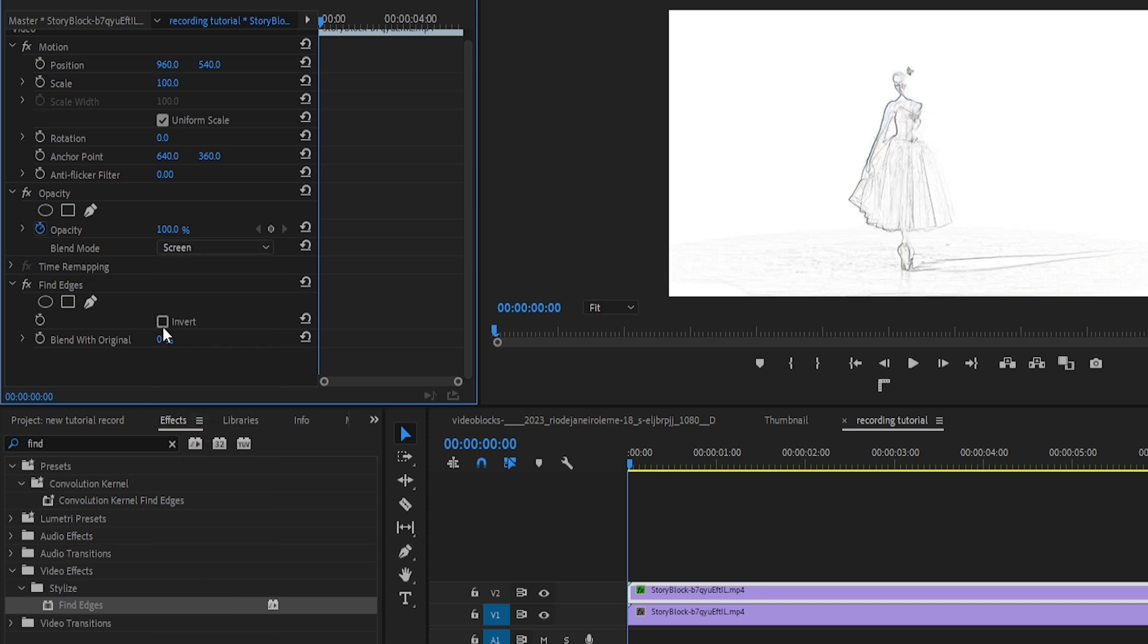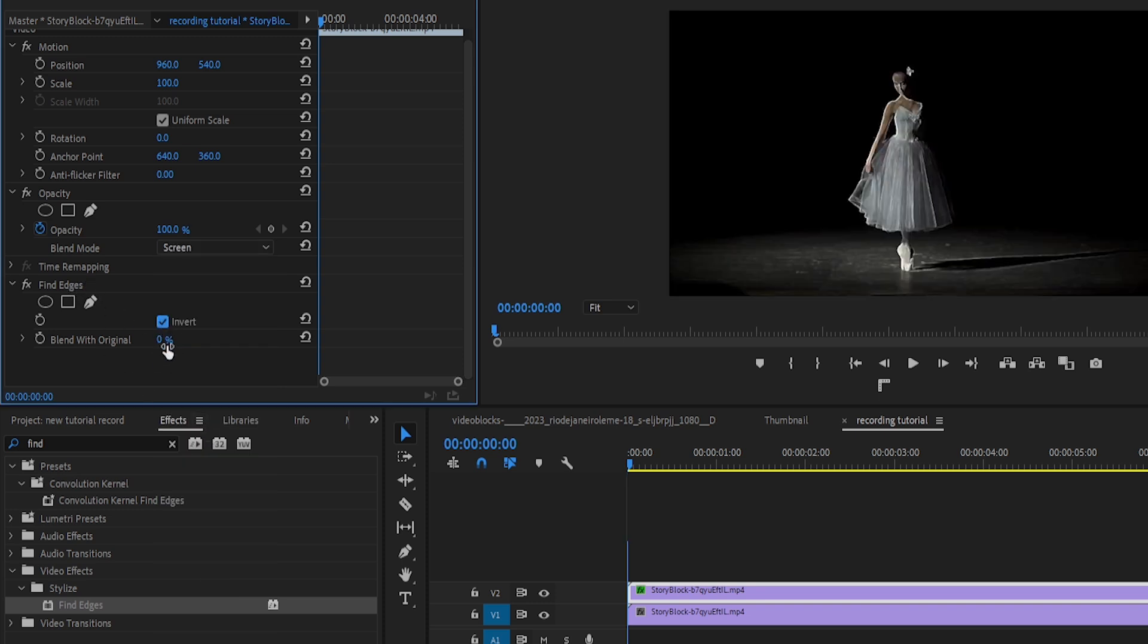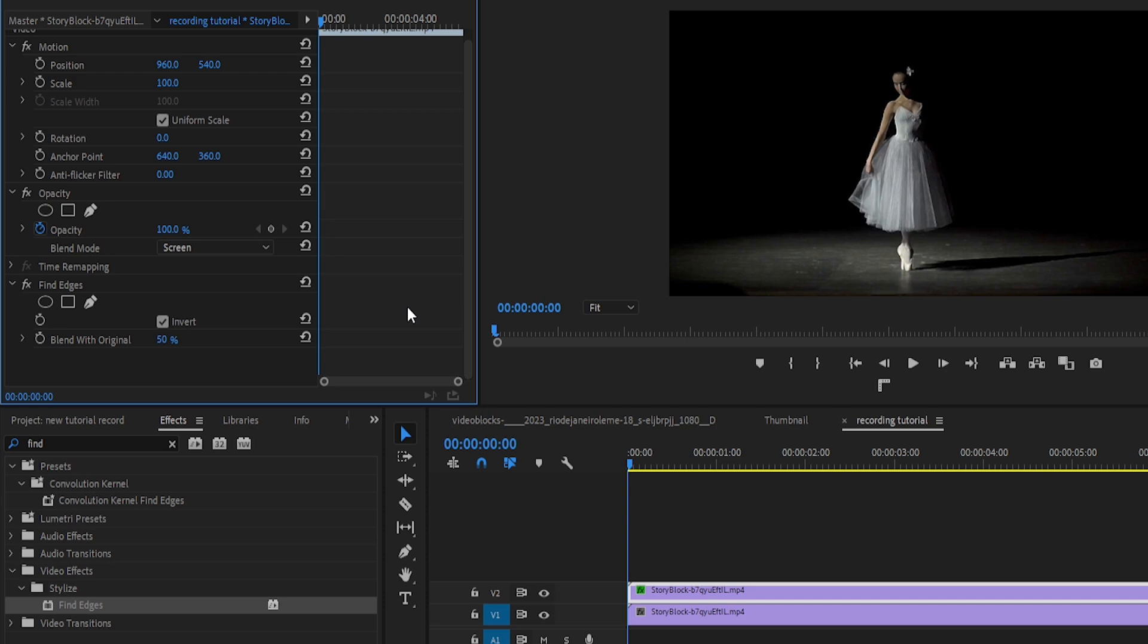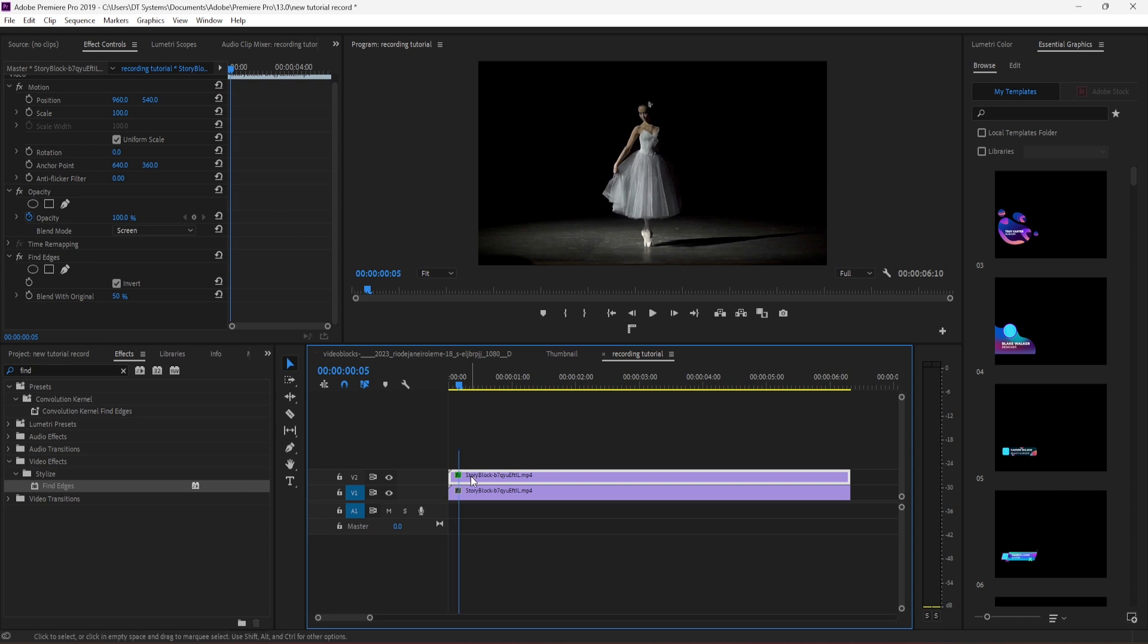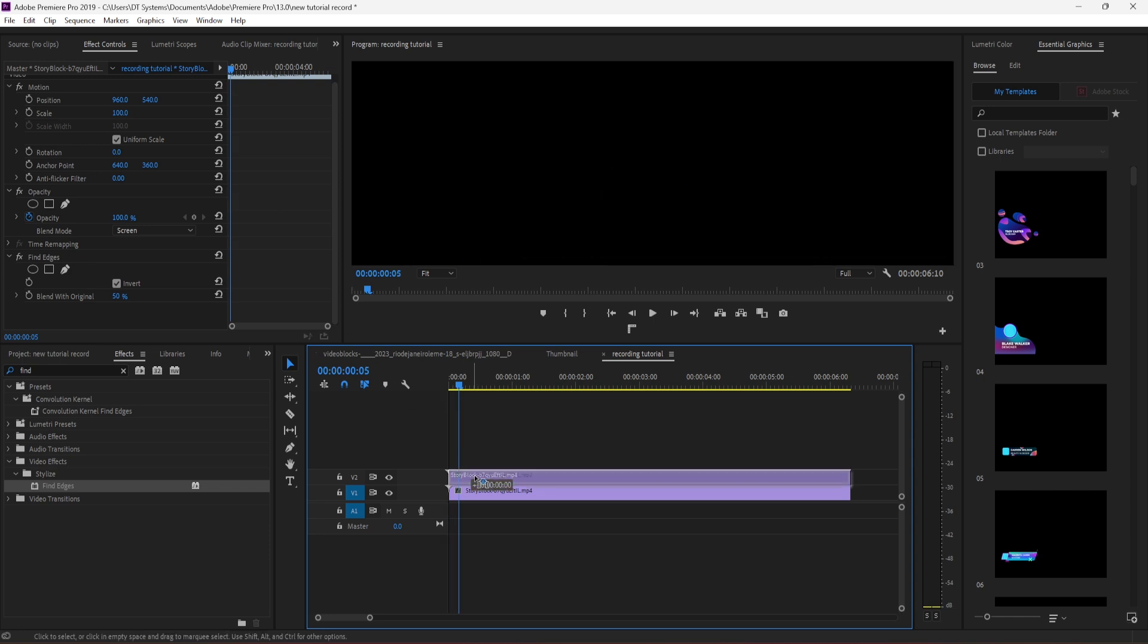Under the Find Edges effect, check the Invert box and adjust the Blend with Original value between 50 to 70 percent, depending on how strong you want the outline to look. Now move your playhead 5 frames forward and drag the top video clip to that spot to create a little offset.